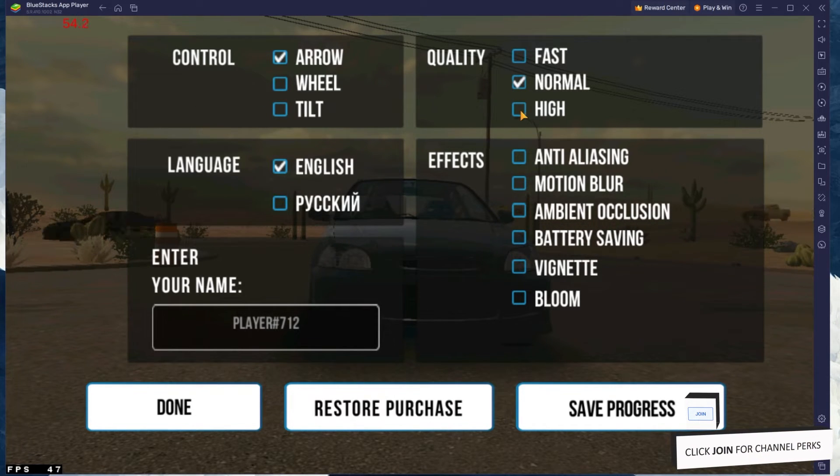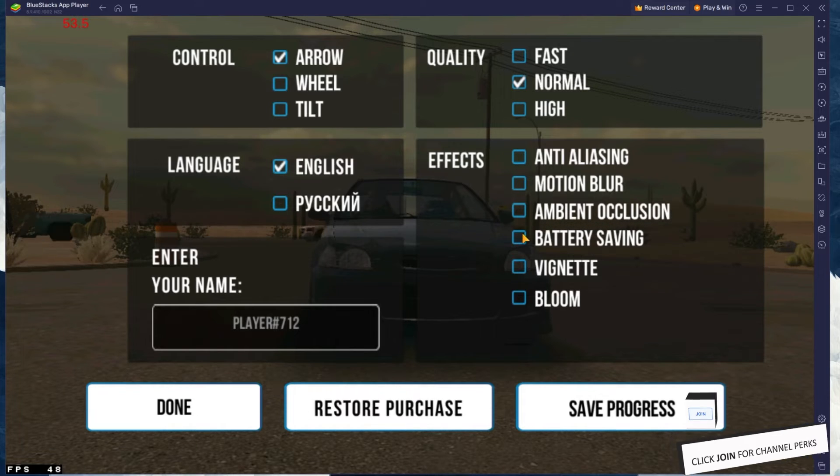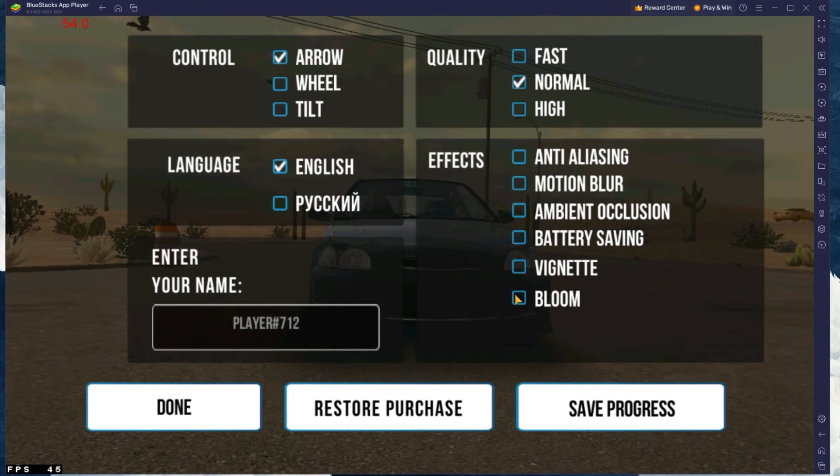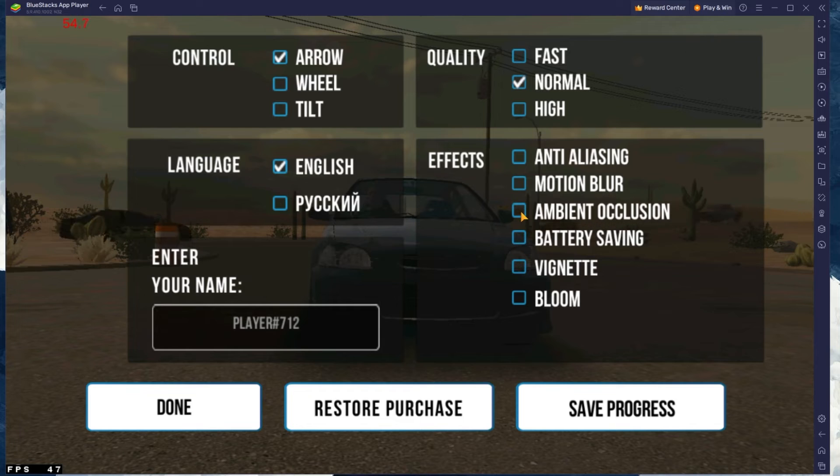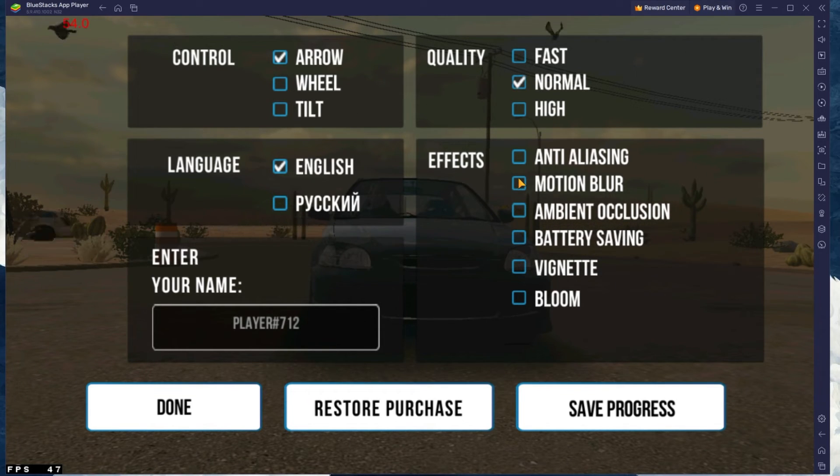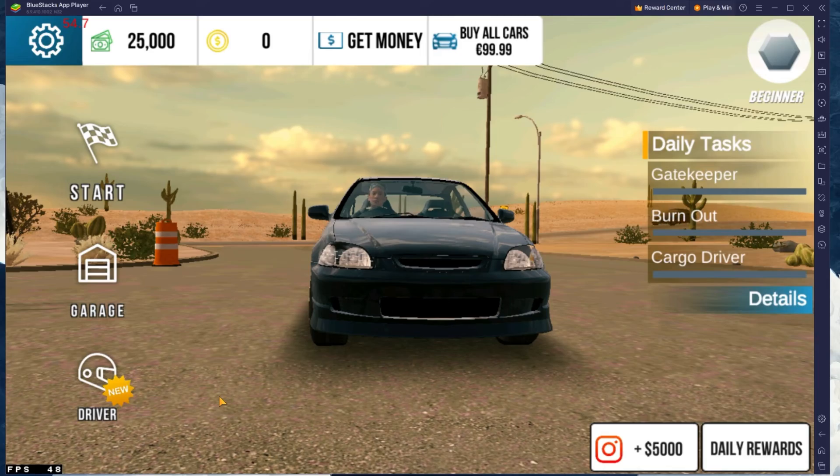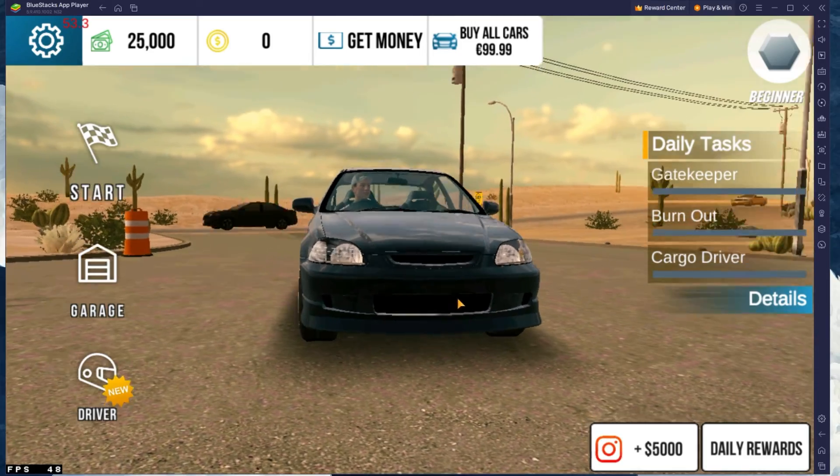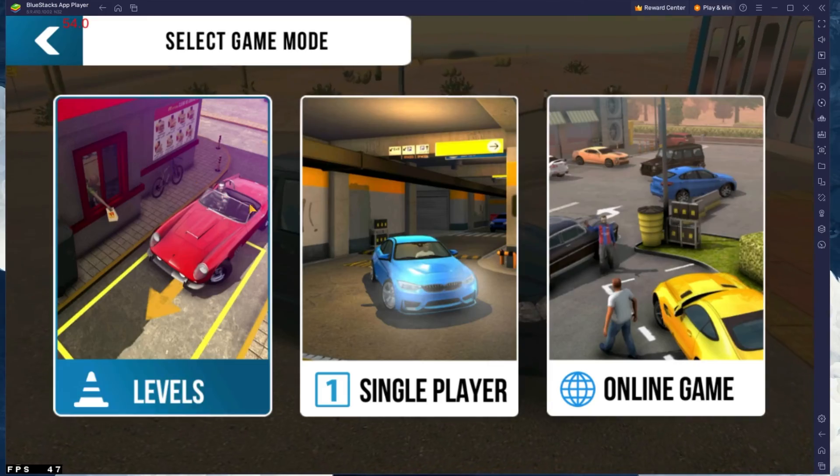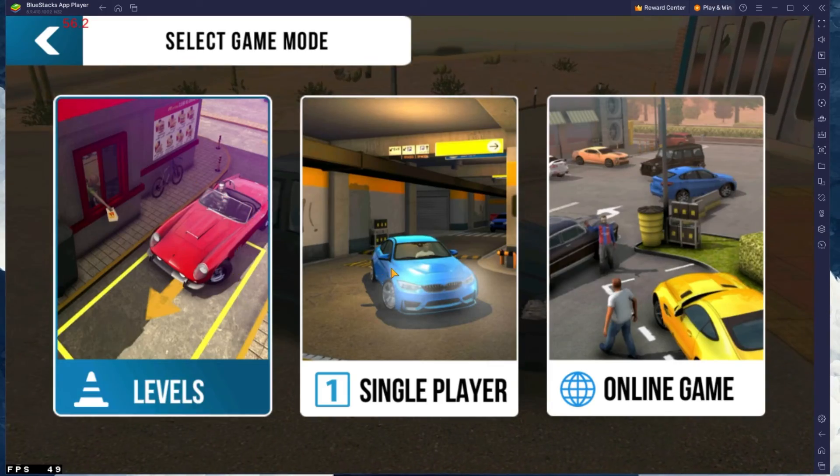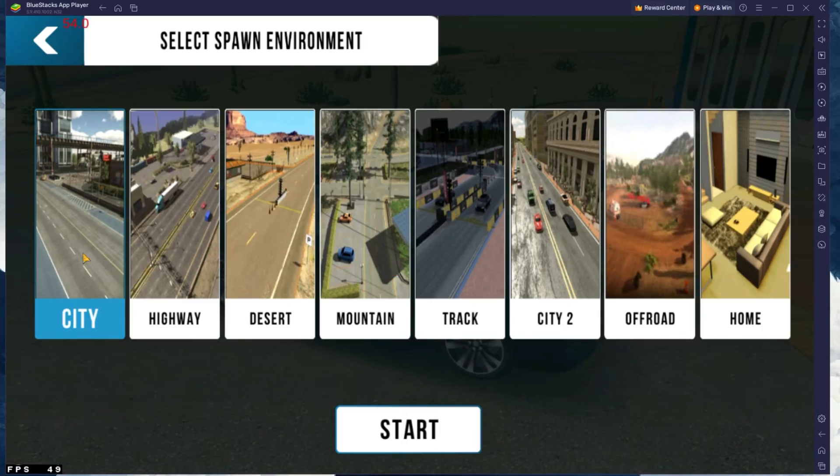In the Effects section, make sure to leave these settings disabled for best performance. If you want to increase the visual quality a little, then enable Ambient Occlusion or Motion Blur. Your in-game settings also allow you to show your frame rate if you don't want to use the Bluestacks FPS counter.